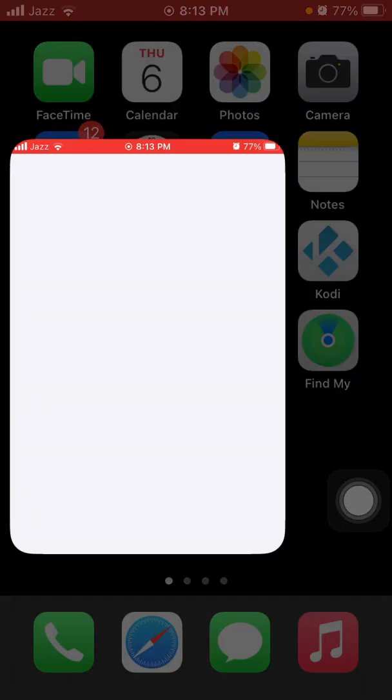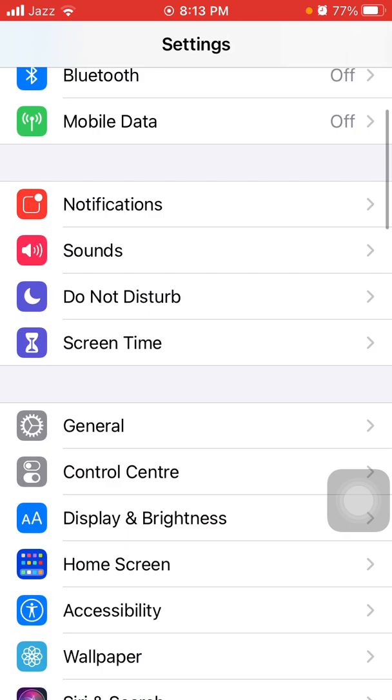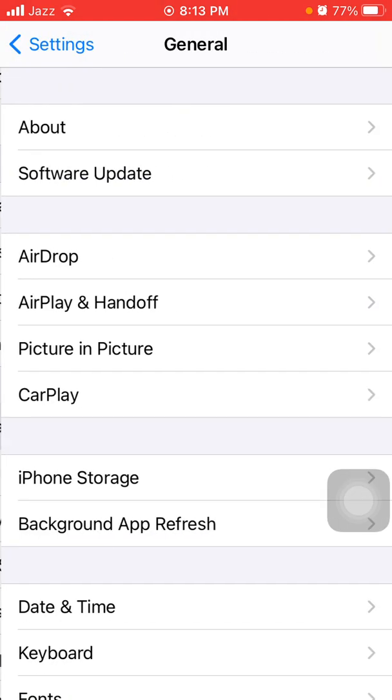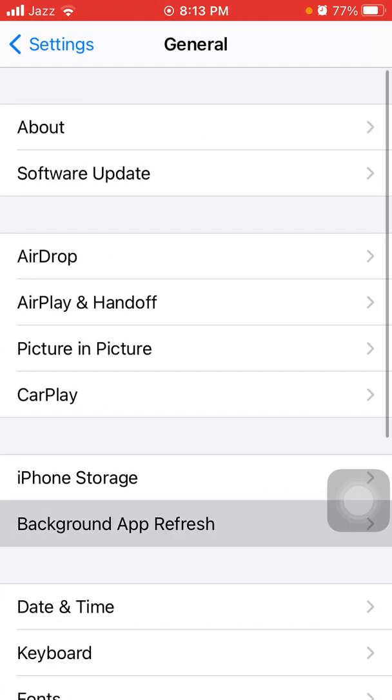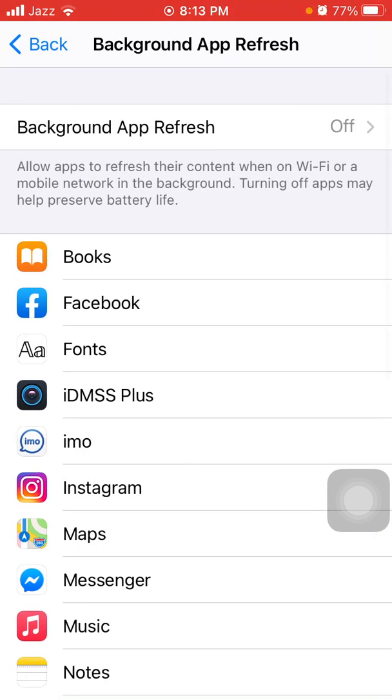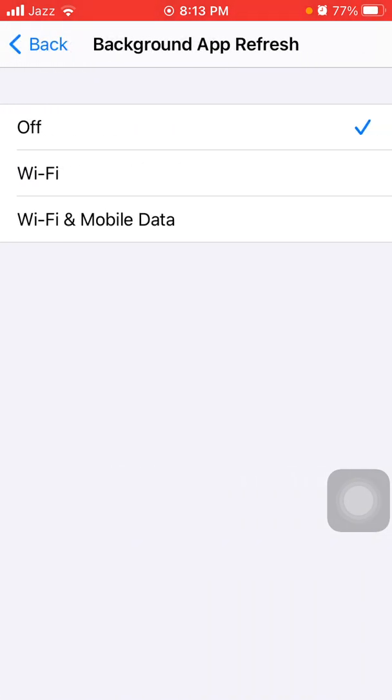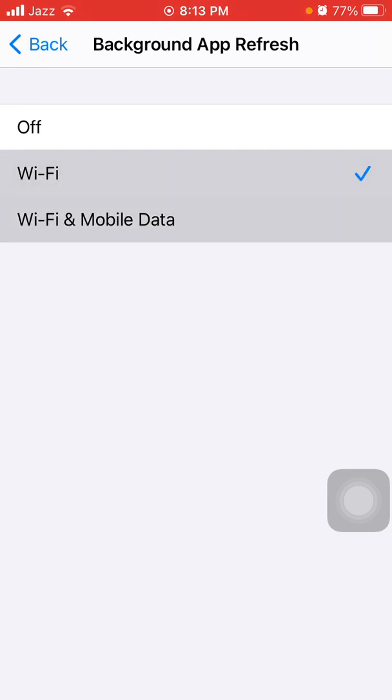Now we go for solution number three: turn off background app refresh. Launch Settings, then tap General and tap Background App Refresh. Tap again Background App Refresh and select Off if any other option is selected.